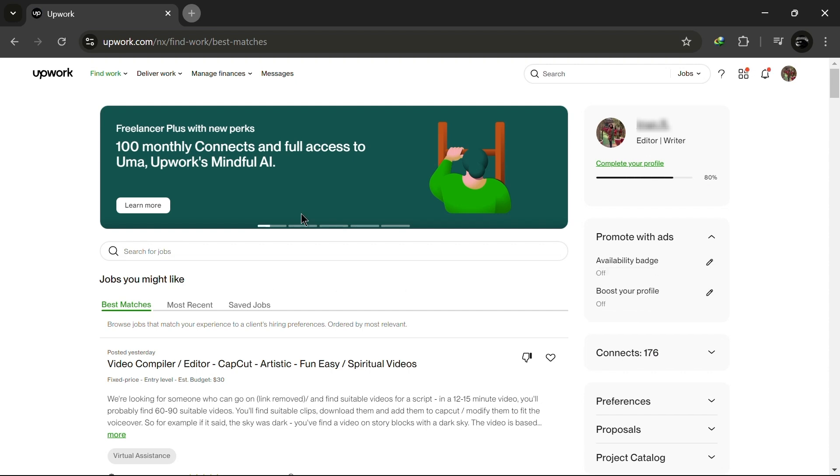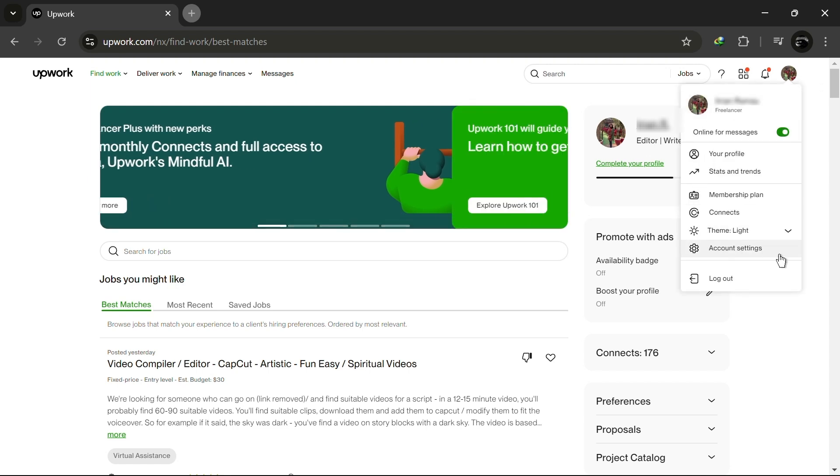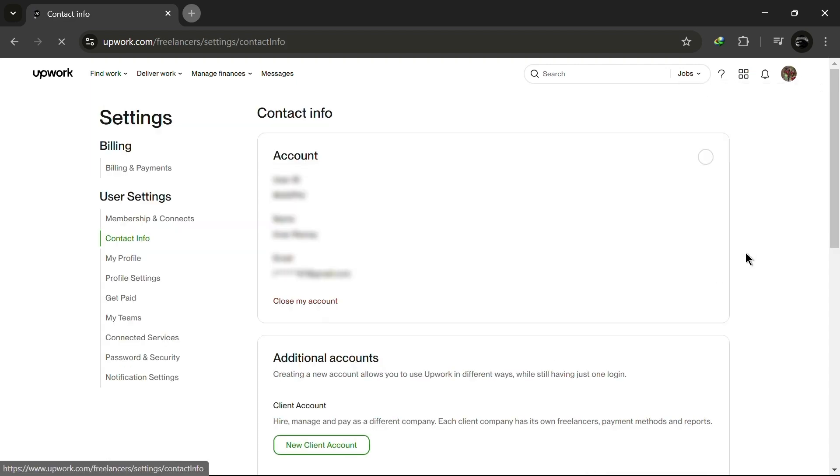In the top right corner, click on your profile photo to open a drop-down menu. From there, select Account Settings.